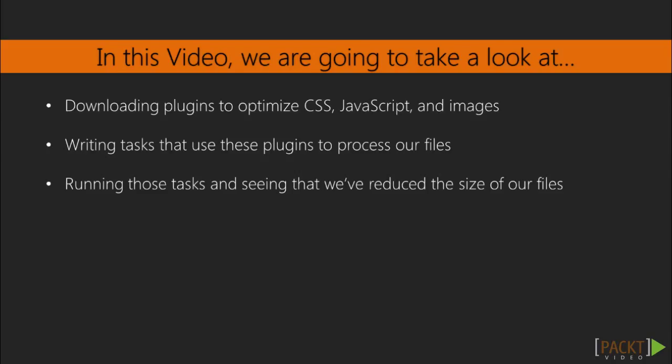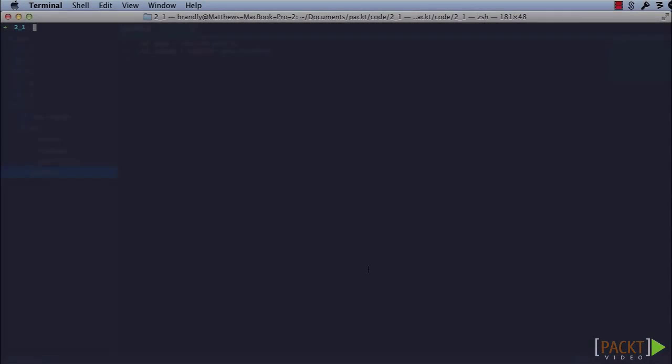When you write code or export an image from Illustrator, those files usually have unnecessary data in them. This data can be useful during development, but our web browser doesn't need it. If we push those files straight into production, our website will take longer to download than it needs to. So let's speed things up.